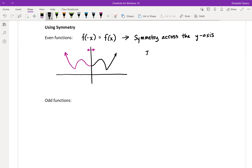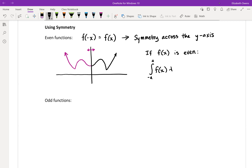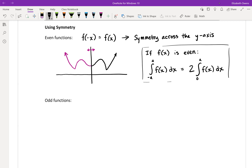If our function is even, we can actually simplify a definite integral, as long as the interval is symmetrical about the y-axis as well. So if you're looking at the integral from negative a to positive a, that integral of an even function f of x dx is just going to be twice the integral from zero to a of f of x dx.